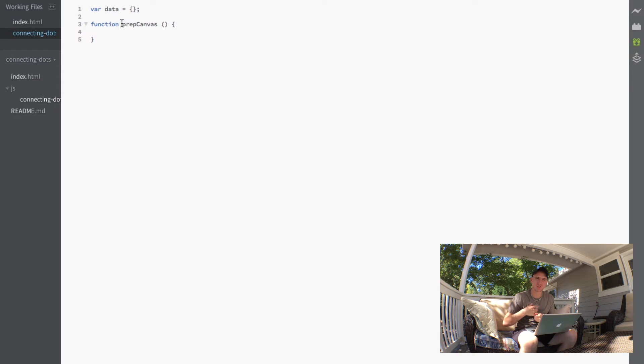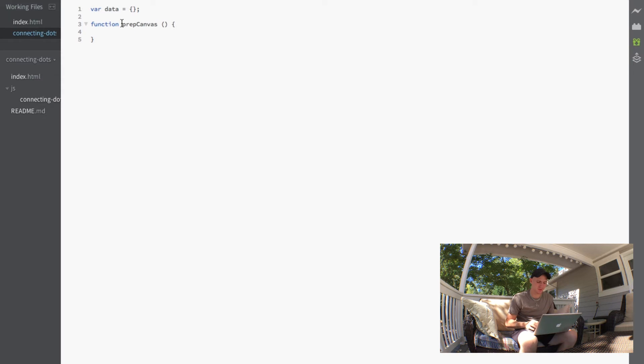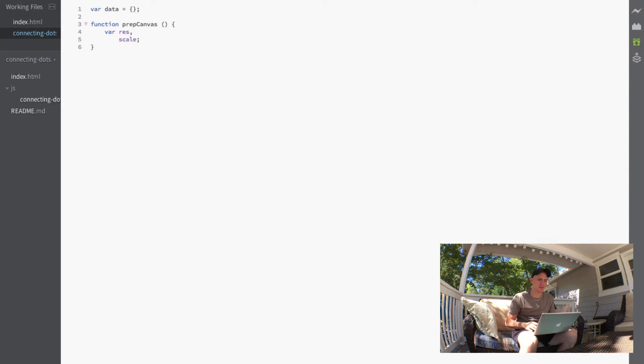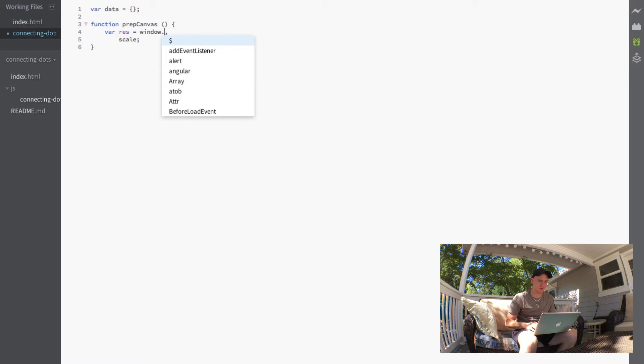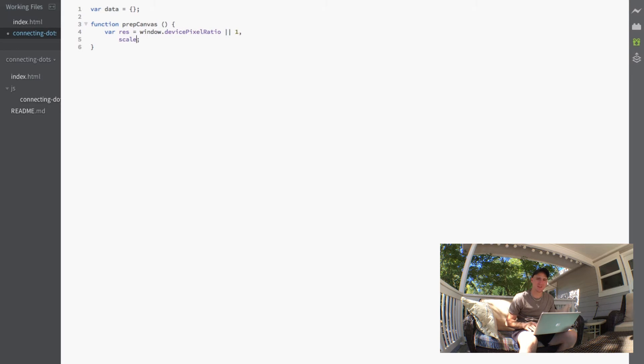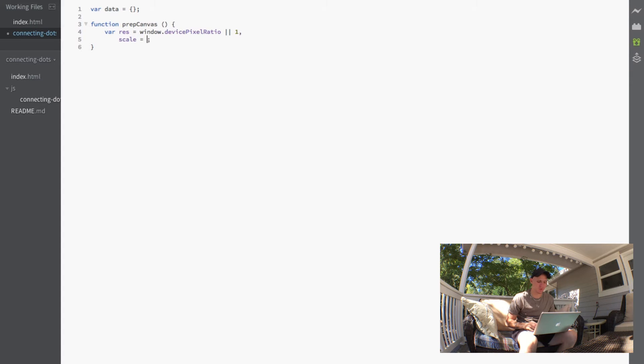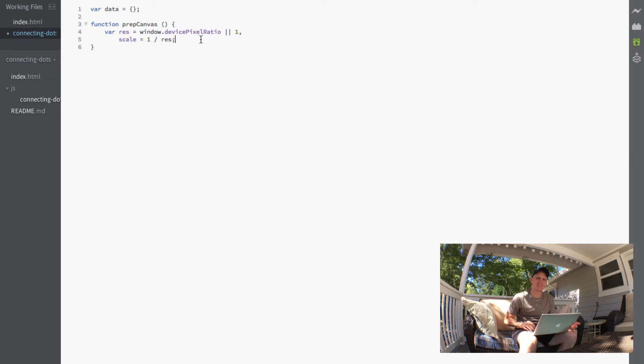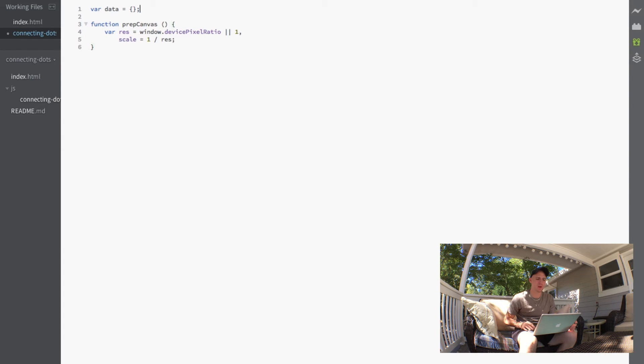So what we're actually going to do first is just define two new variables. The first one being res and the second one being scale. And res is actually going to be initialized to the window.devicePixelRatio or 1. And then that scale is actually going to be set to 1 divided by that resolution.